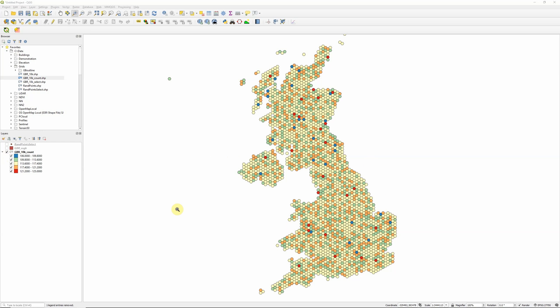So density grids are really useful for mapping a whole range of things, whether that's crime rates, whether it's frequency of species observations, or anything else for which we have a number of points representing each of our observations.